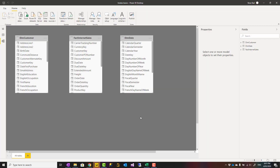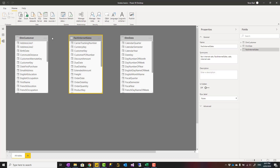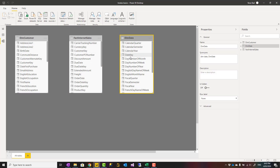The best way to learn TREATAS is to use an example. Here I have a data model which you can download from the link in the description below to my blog article. I have a sales table, customer table, and date table — they are not related to each other.